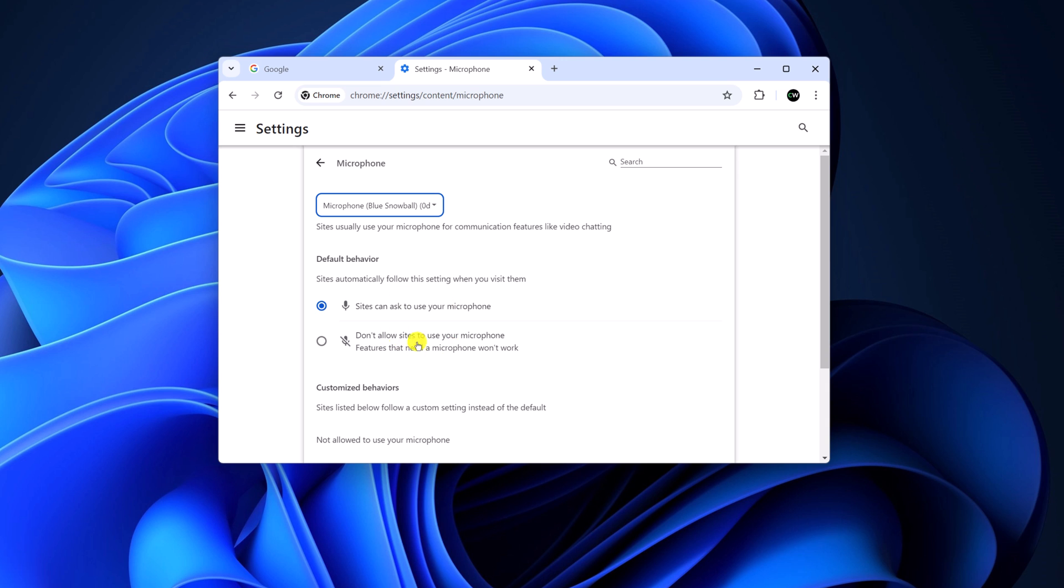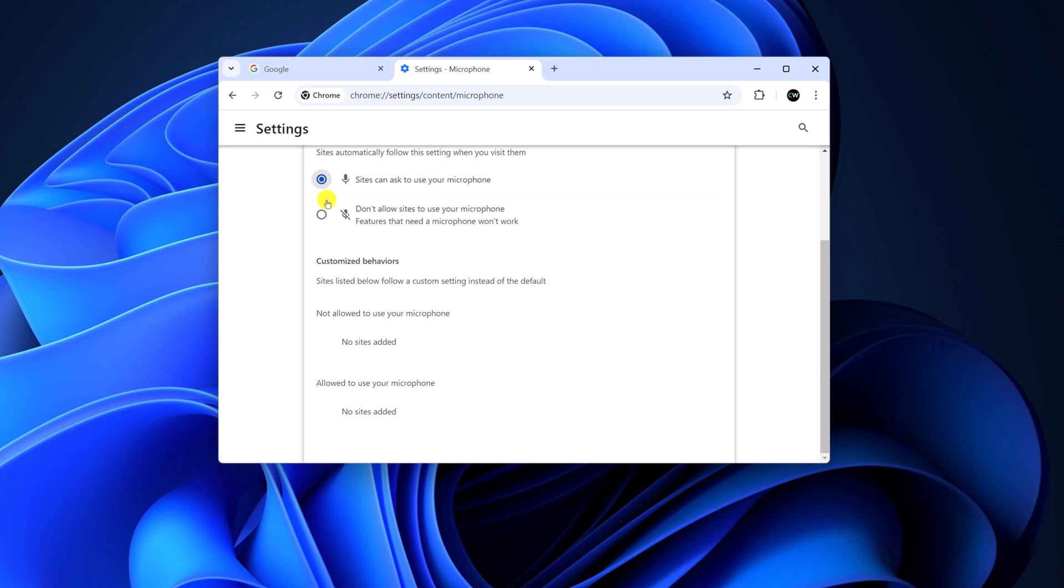However, if you don't want to allow microphone access, you can select the blocking option or manually customize the behavior. Here you will get a list of sites that are not allowed to access your microphone, and here you'll see sites that are allowed to use your microphone.